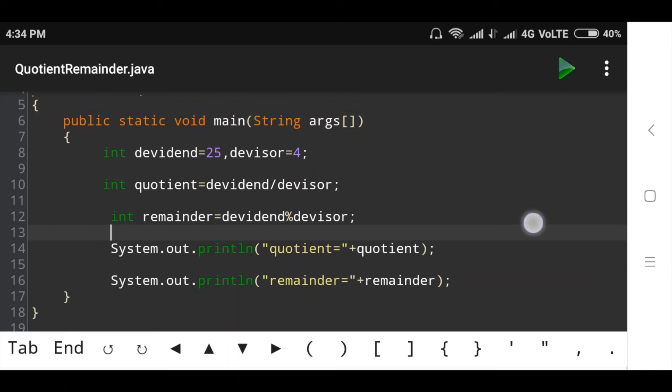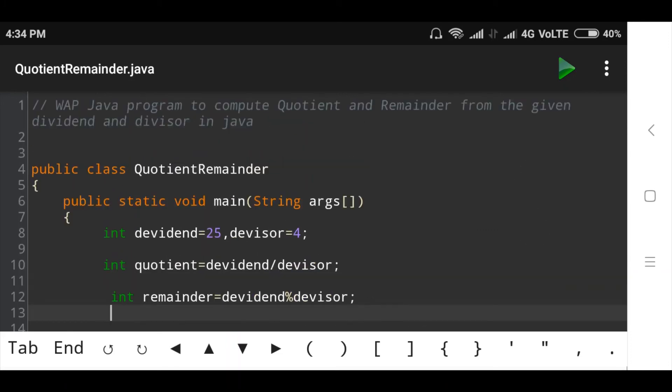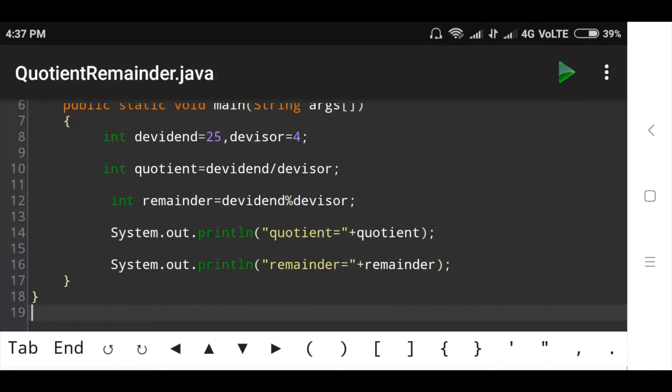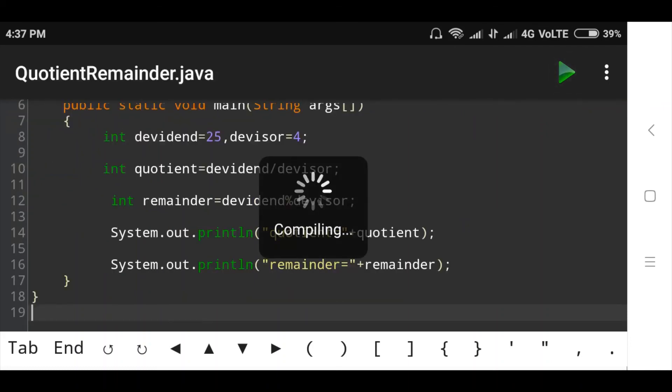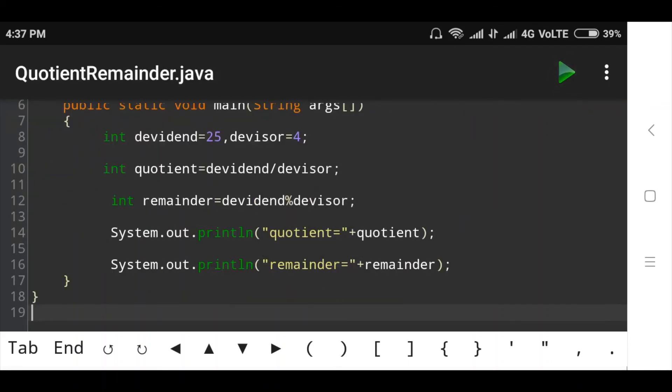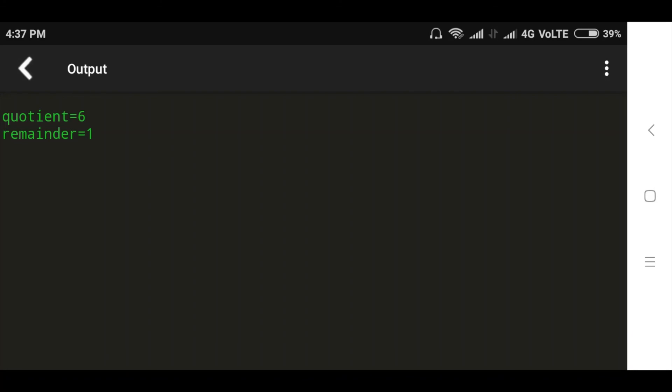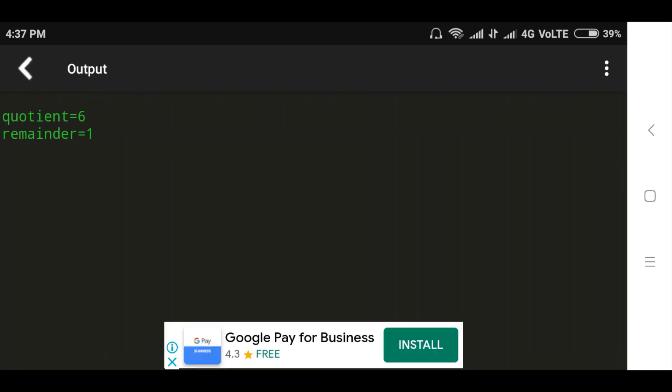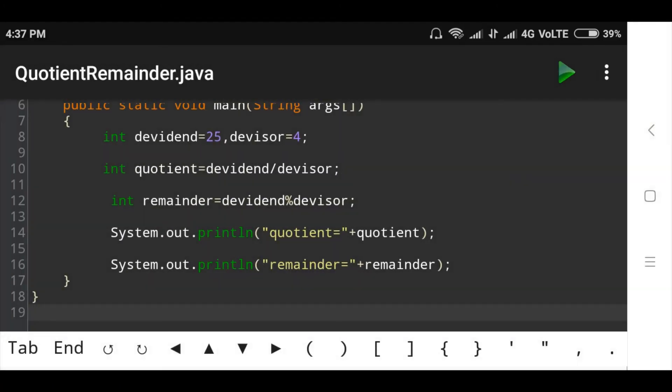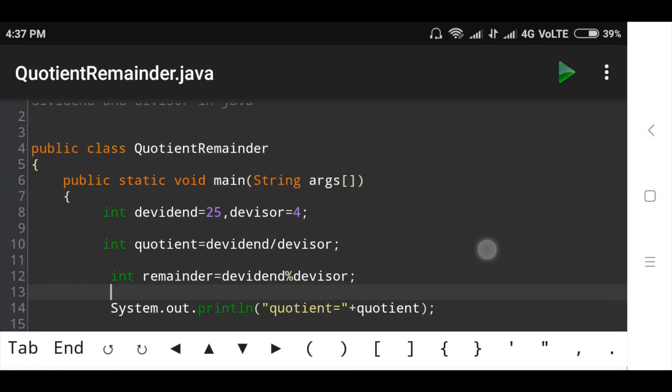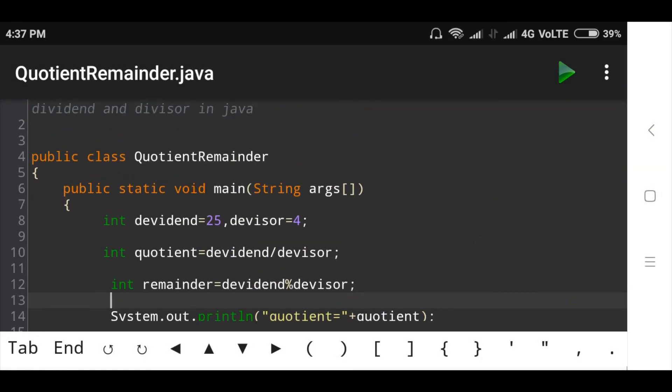Now we will run this program and check the output. Now see here, quotient is 6 and remainder is 1. Suppose I will take another number: dividend is 45 and divisor is 5.